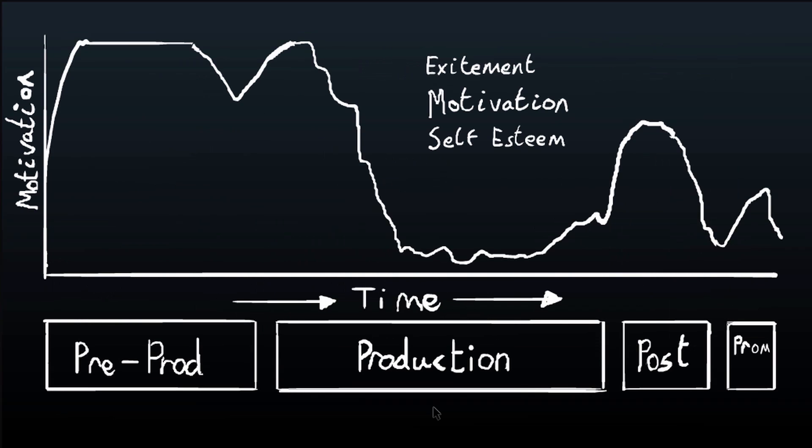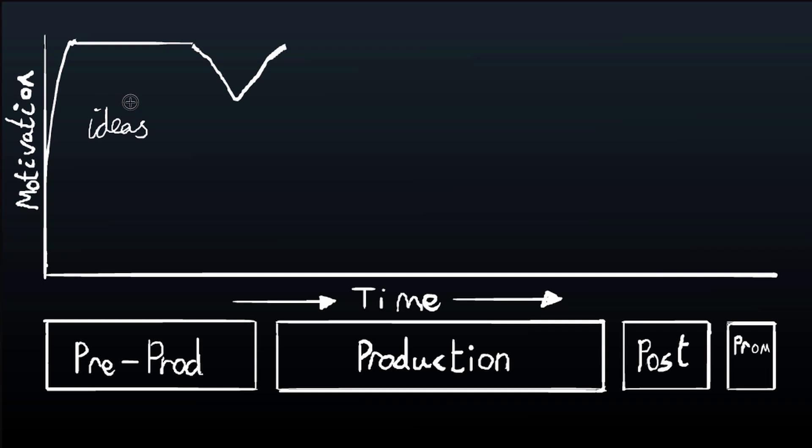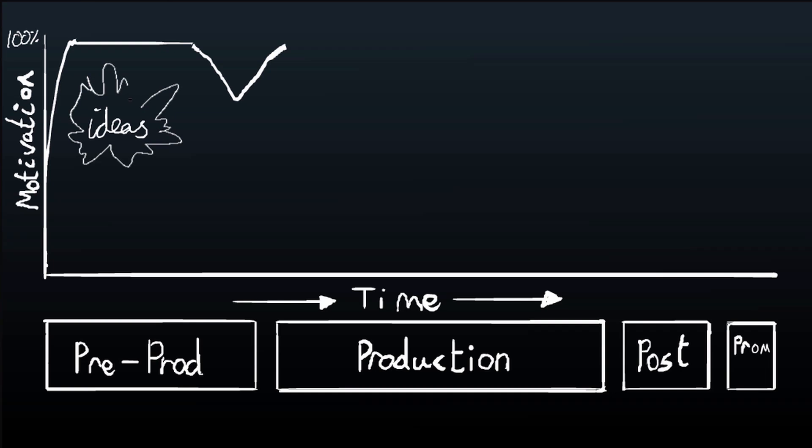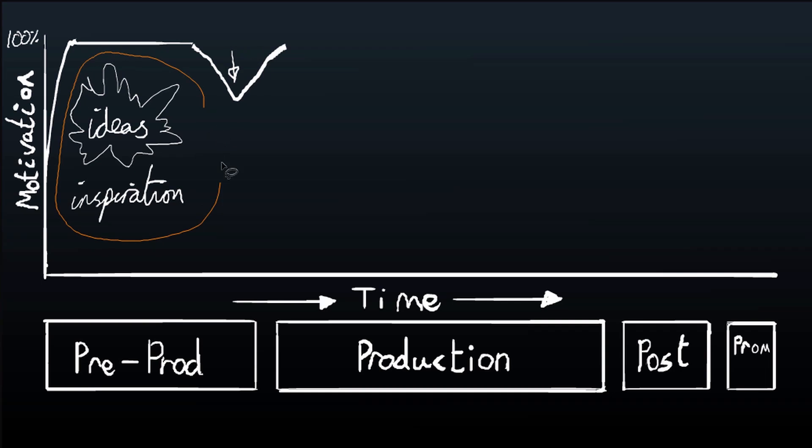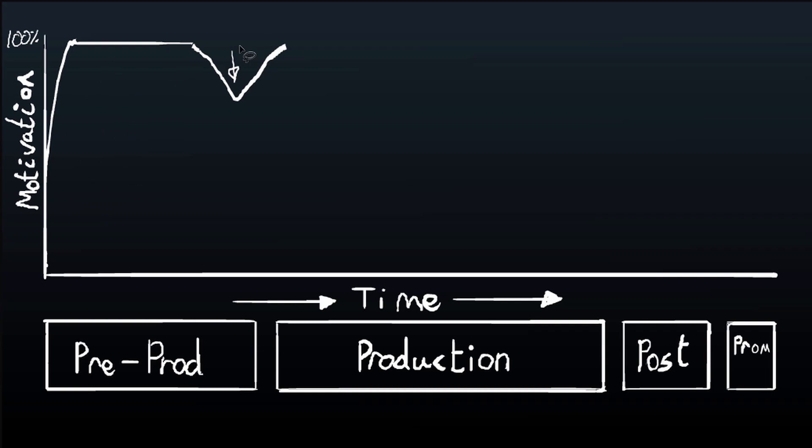On the graph, on the y-axis we've got excitement, motivation, self-esteem, your attitudes towards the project. Then you've got the time on the x-axis over the duration of the whole project. So pre-production: you're going into pre-production really excited because you're getting these ideas for the first time and to you these ideas sound amazing. Excitement is at 100 percent.